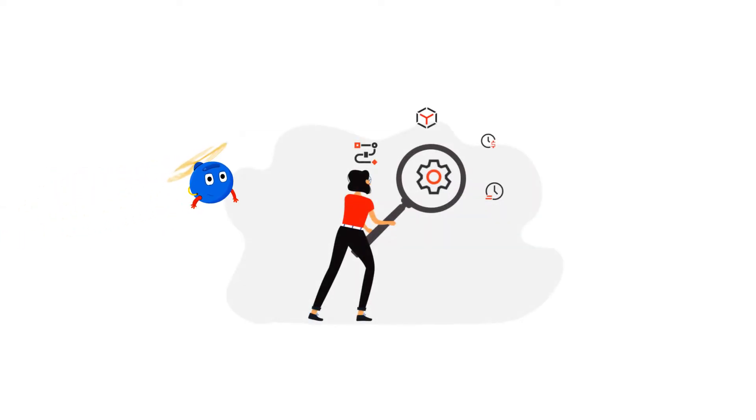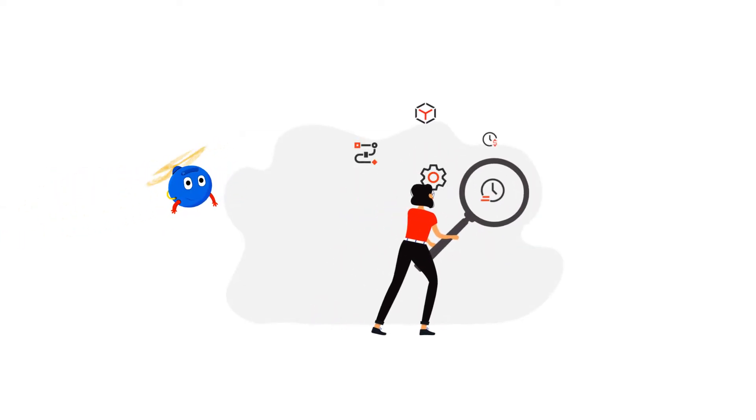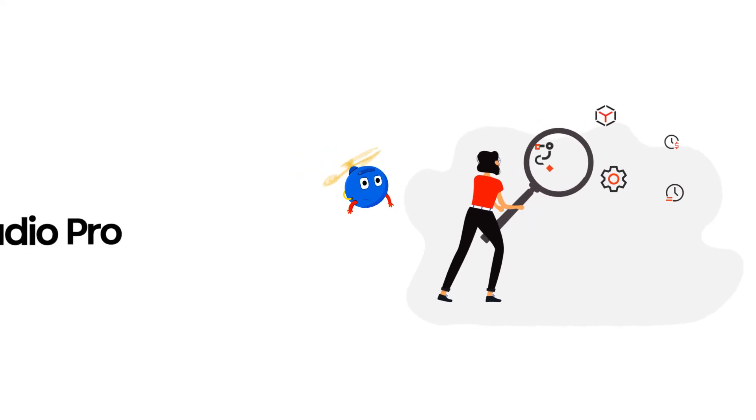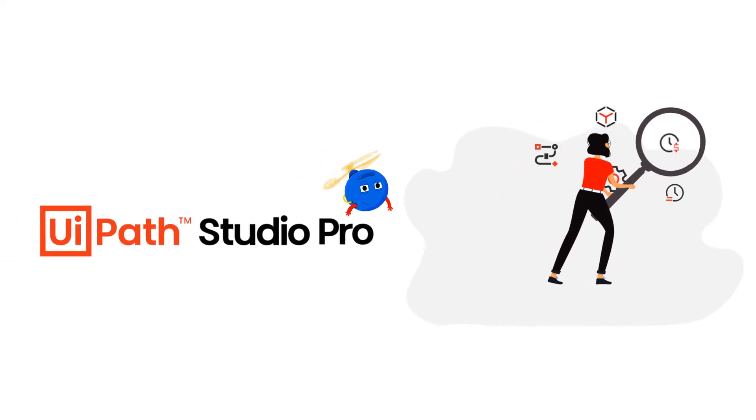To enhance RPA testing and application testing, we have added a bundle of new features to UiPath Studio Pro.